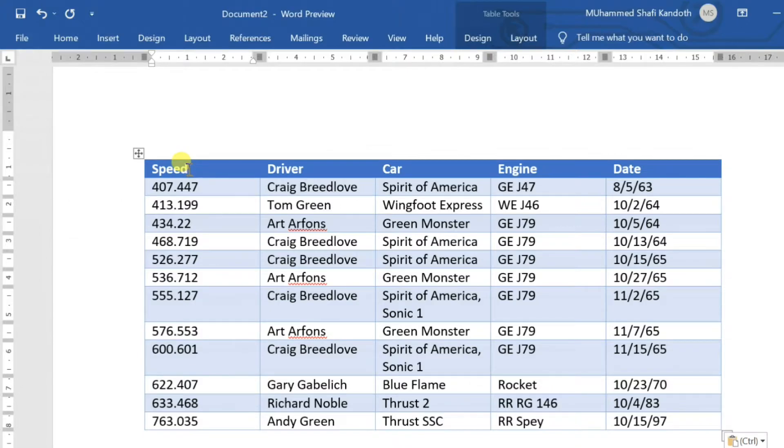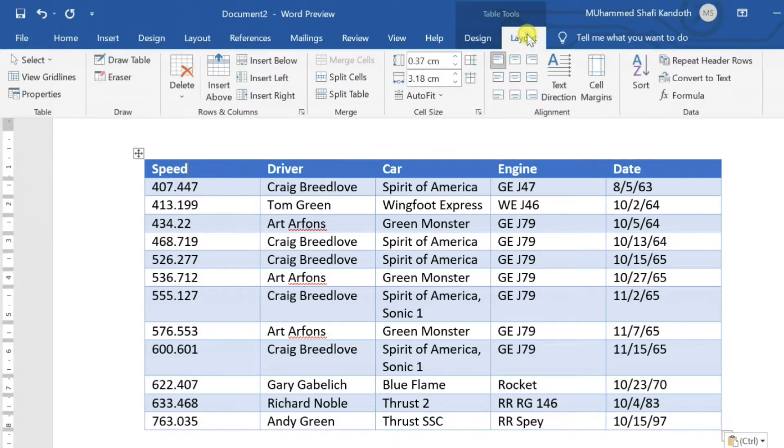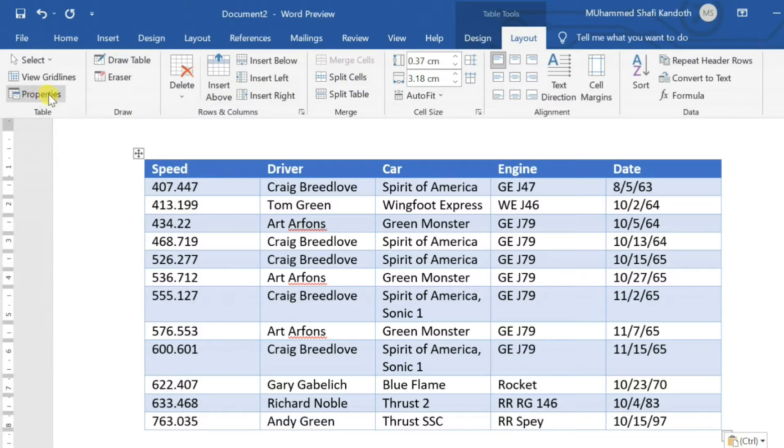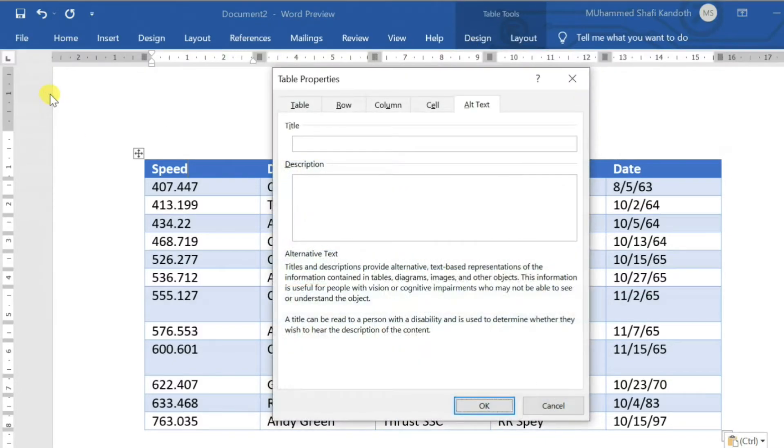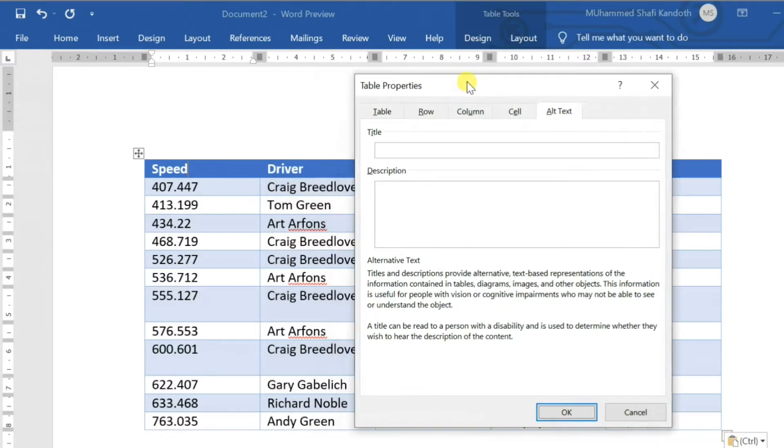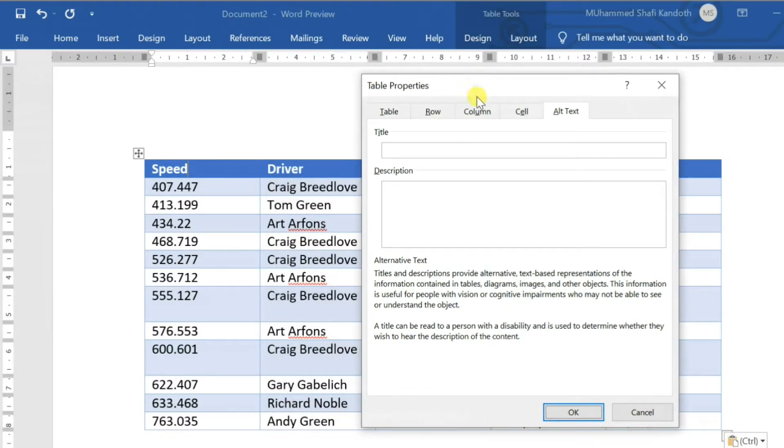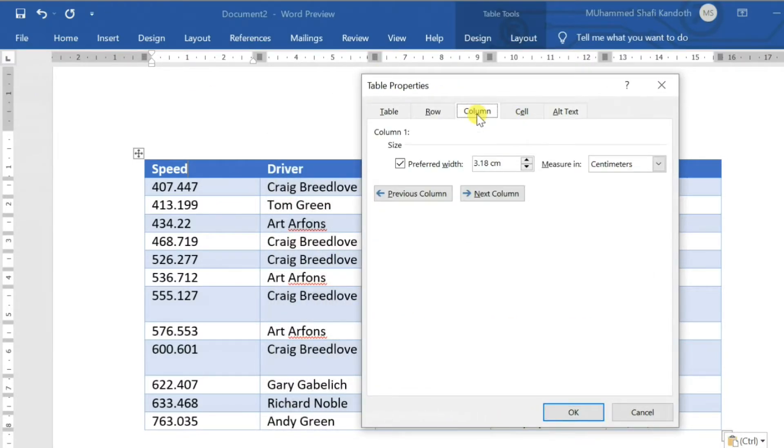To change the column width, click a cell in the column that you want to resize. On the Layout tab in Table Tools, select Properties in the Table section. Click on the Column tab and change size by clicking the arrow.